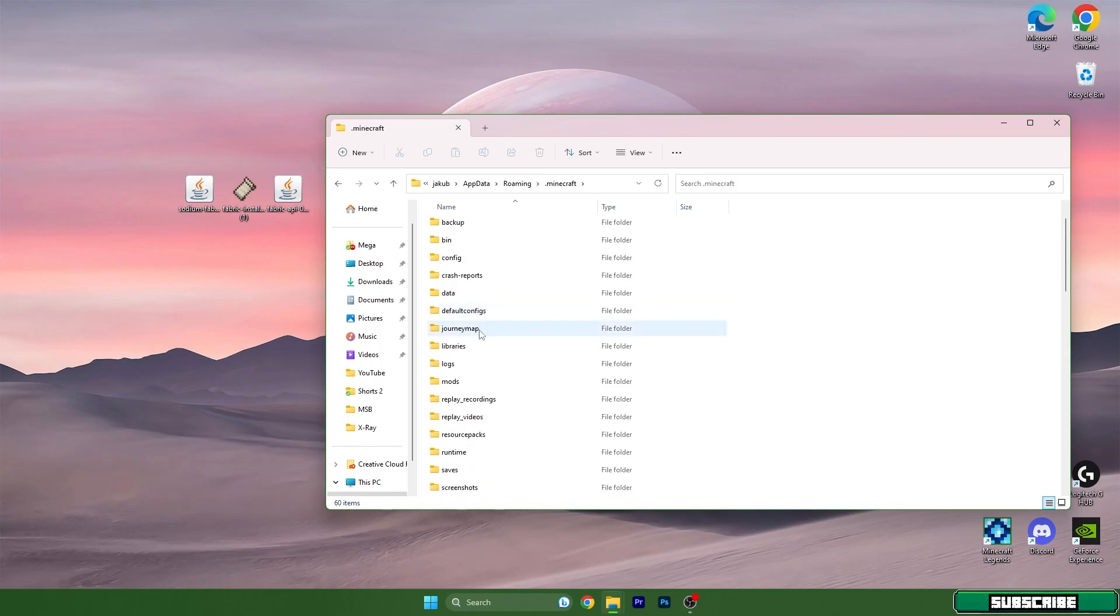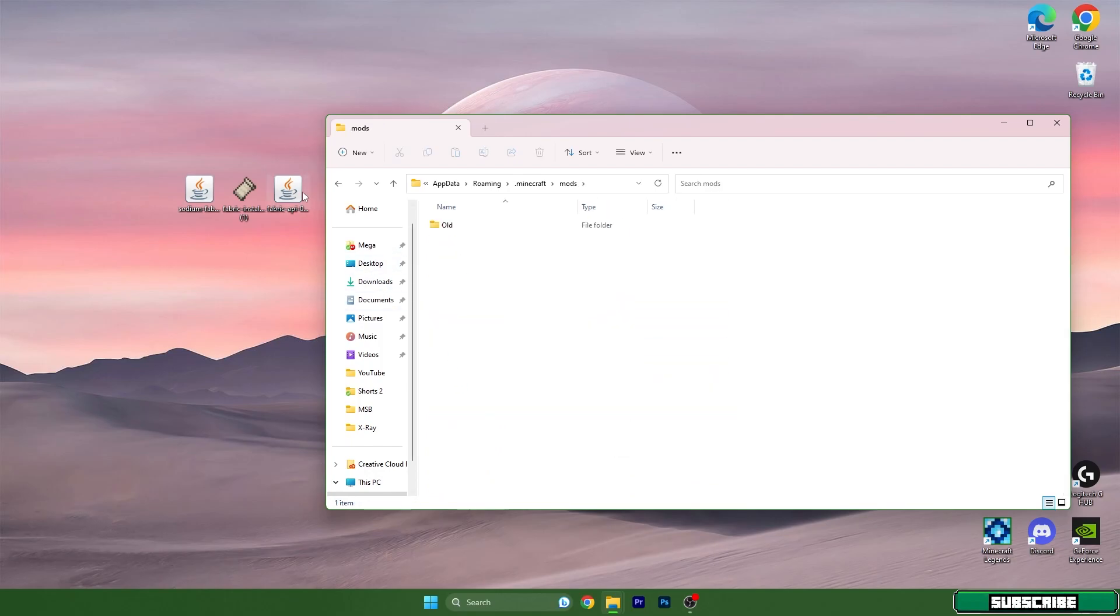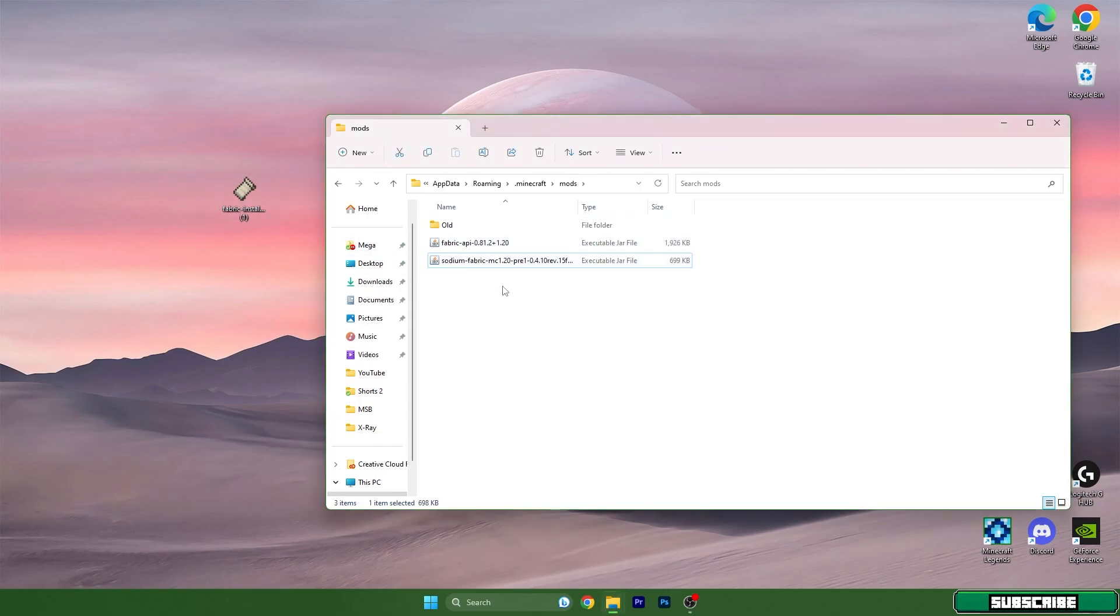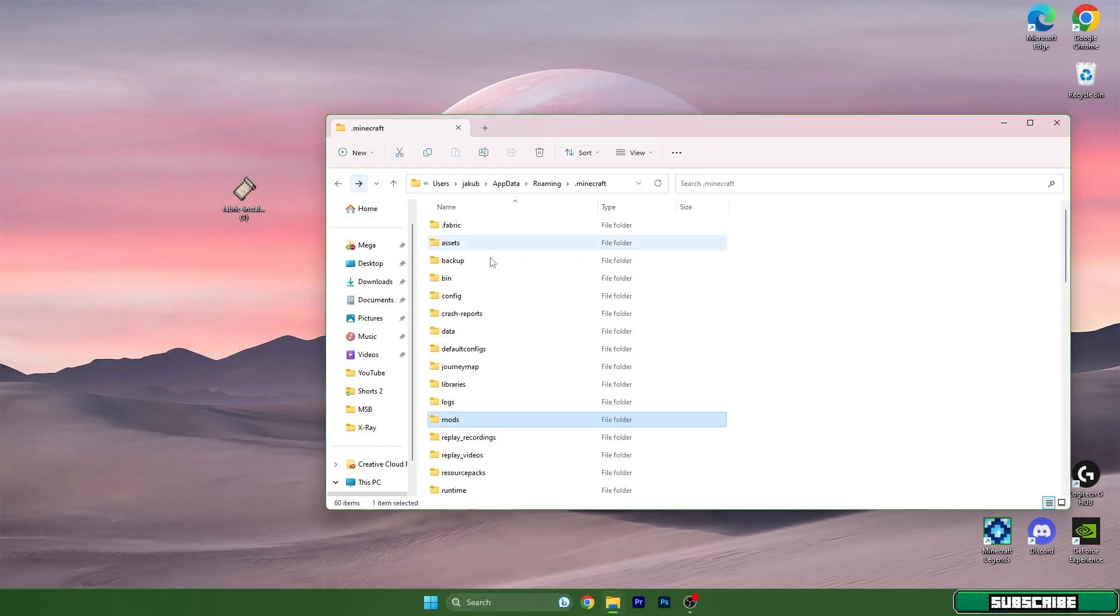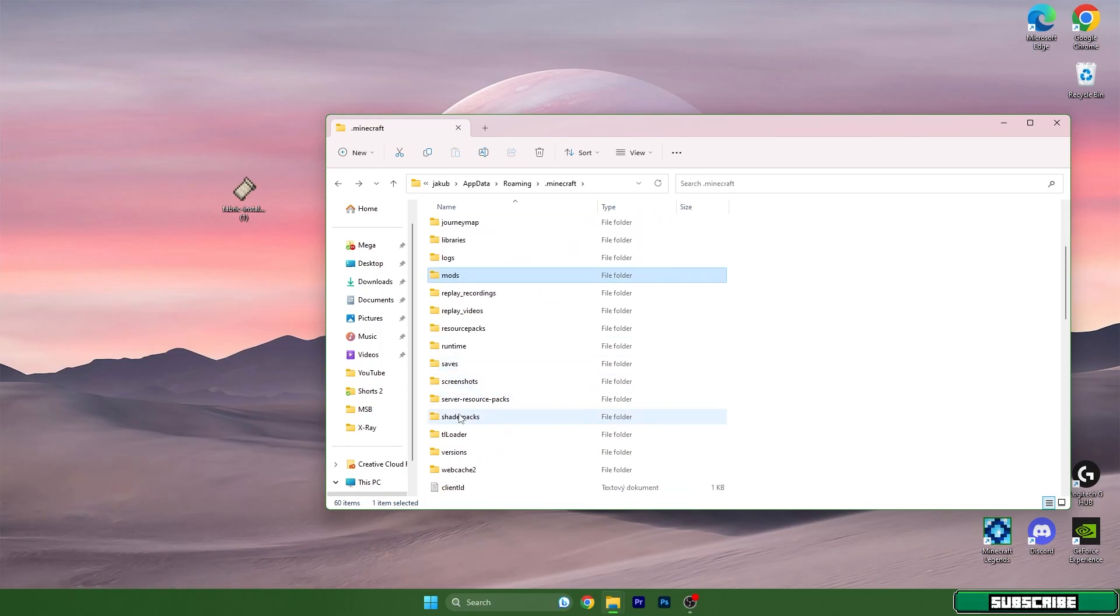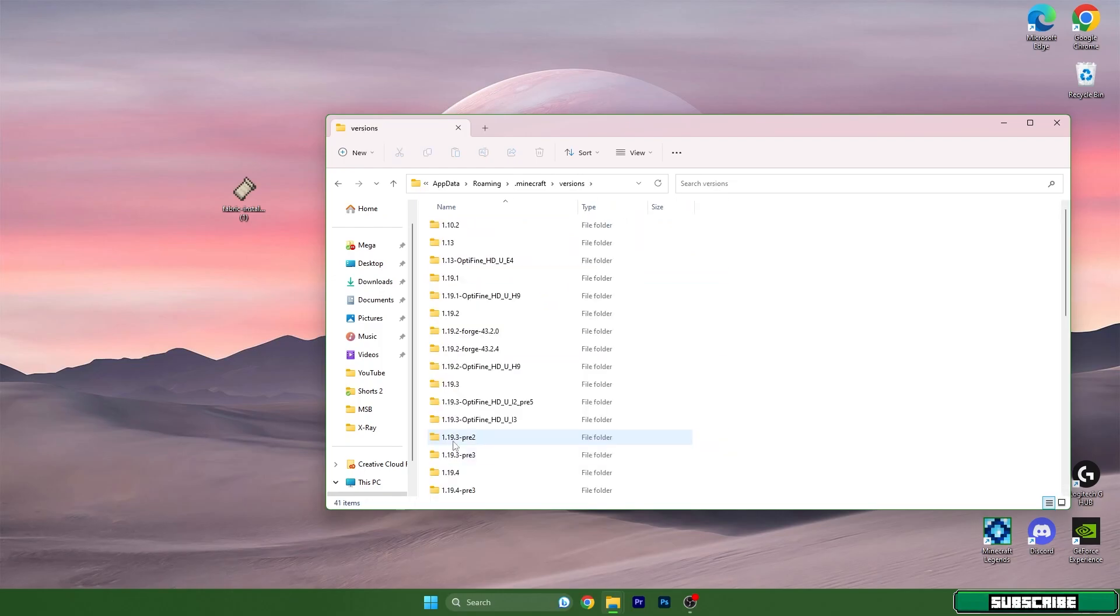Scroll down until you get to the mods folder. Simply take the Fabric API and Sodium and drop them in there. Go back and scroll down to the versions folder and open it up.